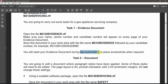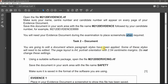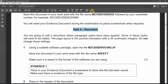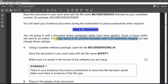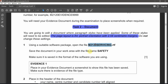After that, you will need your evidence document during this examination to place screenshots that will be required. Now let's start with our actual document production task. You are going to edit a document where paragraph styles have been applied. Some of these styles will need to be edited. The page layout is A4 portrait orientation with 2.54 centimetre margins. Let's go and have a look — what is the file name actually?